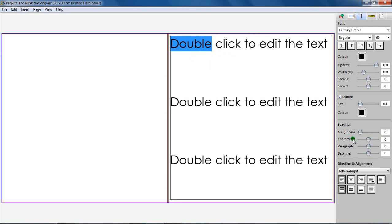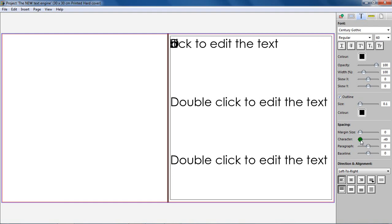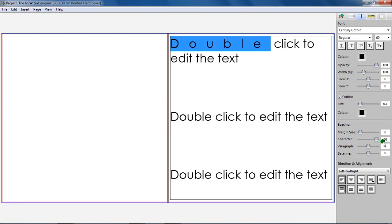Character spacing. This will increase the spacing between characters on a selected line of text. The default setting is set to 0, and this can be altered to between minus 50 and 50.